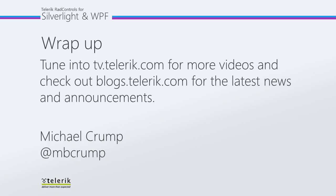So thank you very much for watching. And please tune in to tv.telerik.com for more videos, and check out blogs.telerik.com for the latest news and announcements. Thank you.